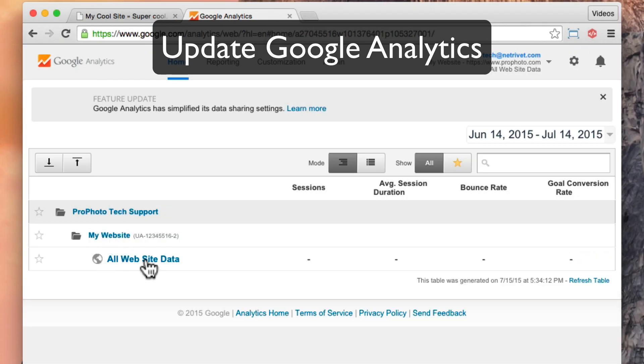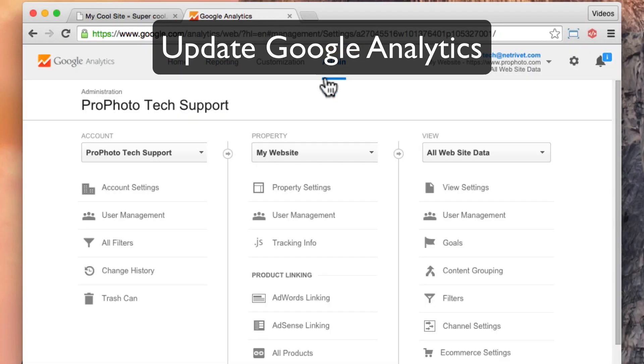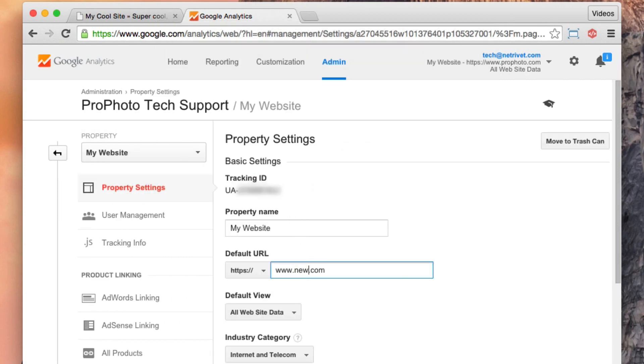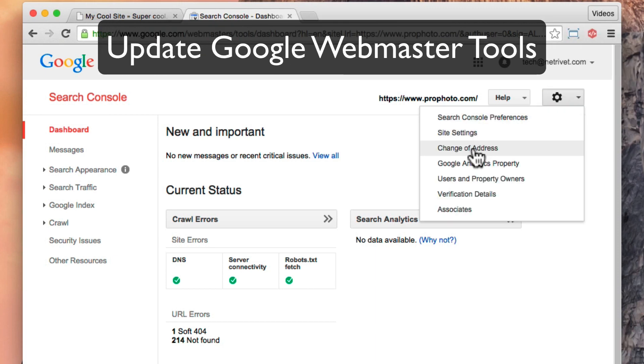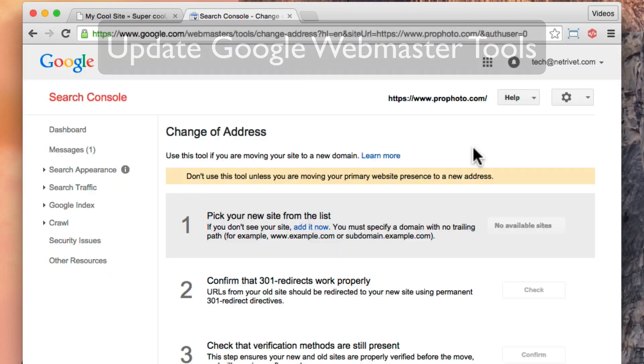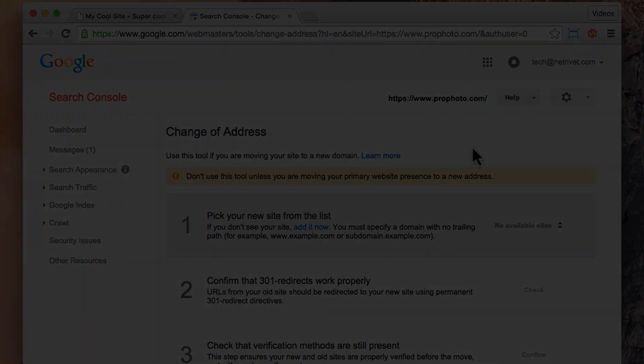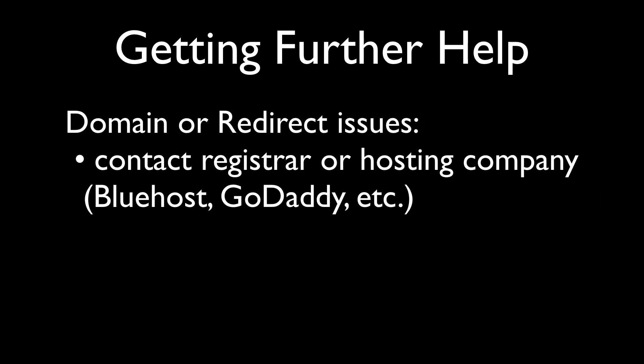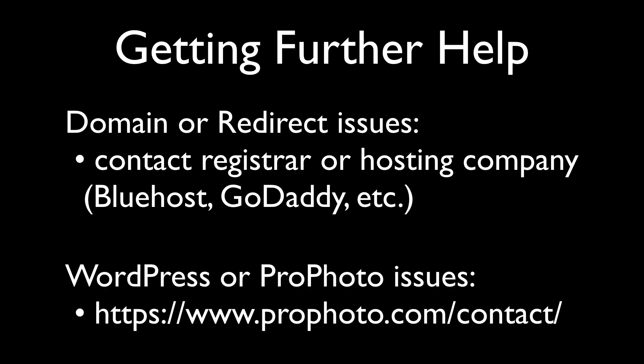Google Analytics is also an area that you may have set up for your site — you can update your property in the Analytics tool to match your new address. The same goes for Google Webmaster Tools; you can update the record to use the new domain name. At this point, your new address is all set up and your site should work great. If you have trouble with your domain name or redirection, please contact your hosting company or registrar for assistance. And if you have any trouble with WordPress or Profoto after the switch, feel free to contact Profoto tech support through our website.